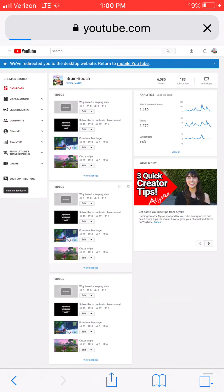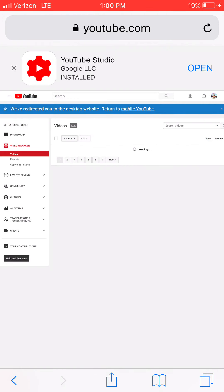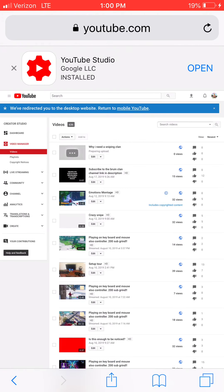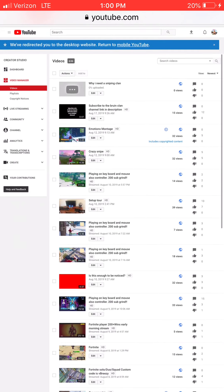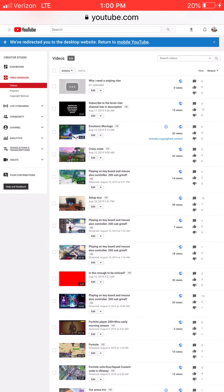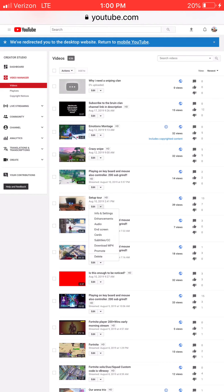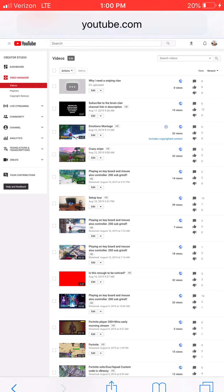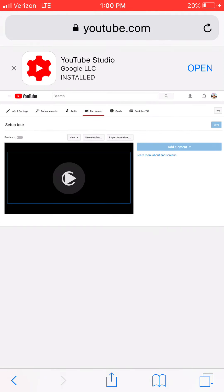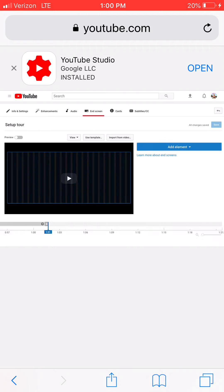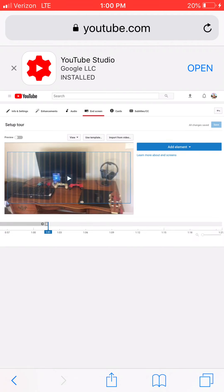Let's do setup tour. I hit audio, come on. Oh never mind, I hit end screen. Alright, so what you want to do is you want to hit add element.